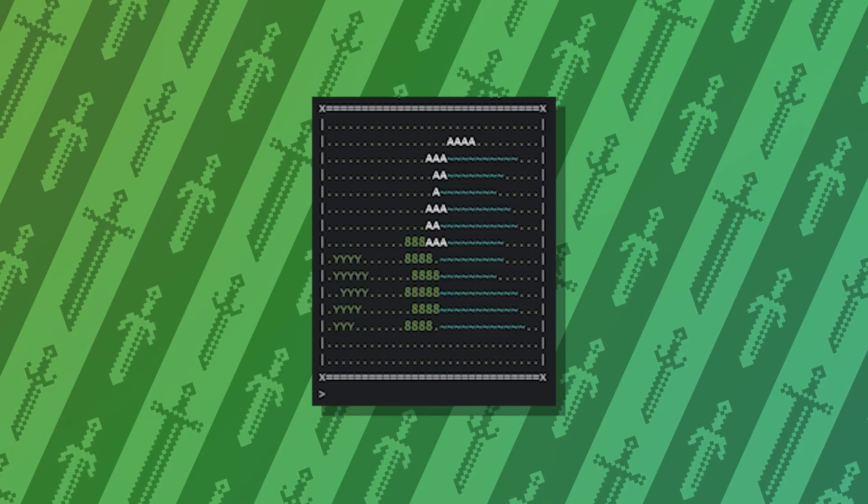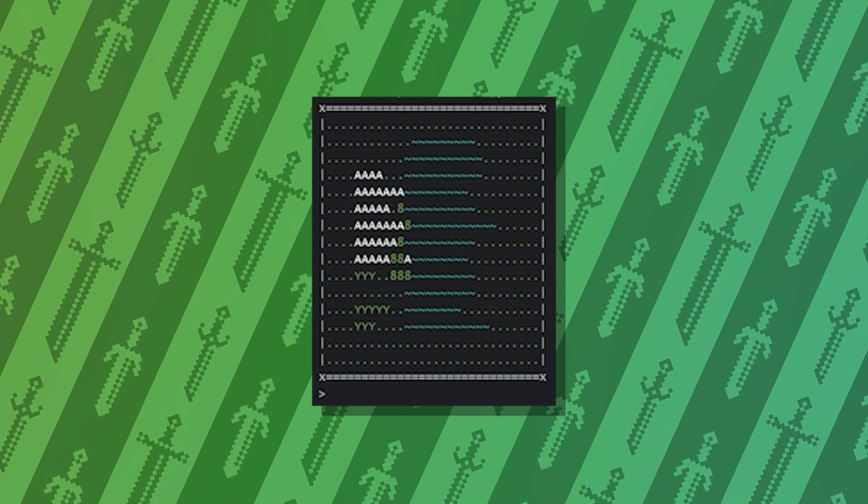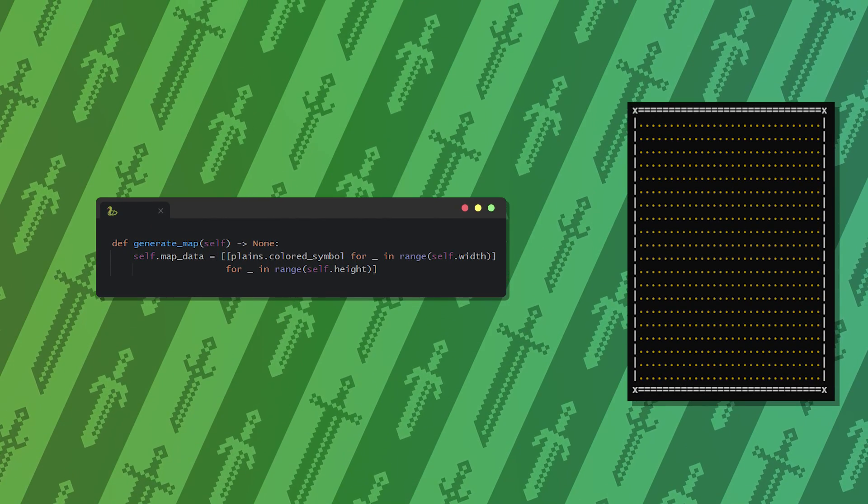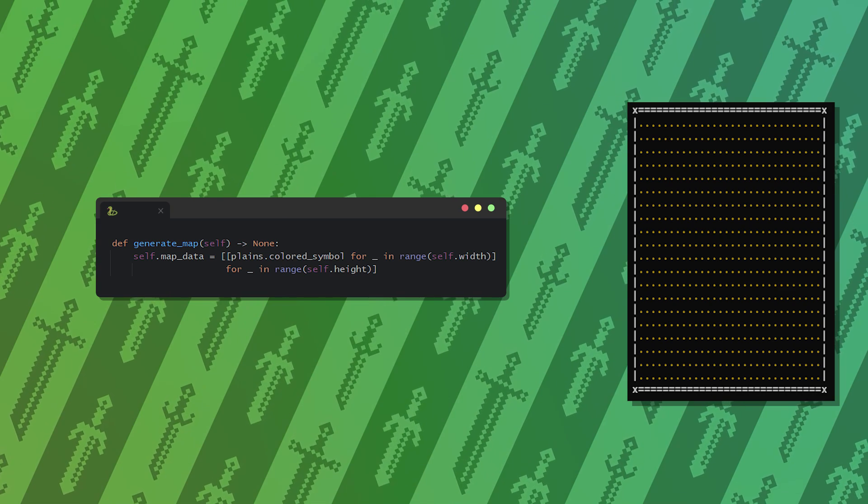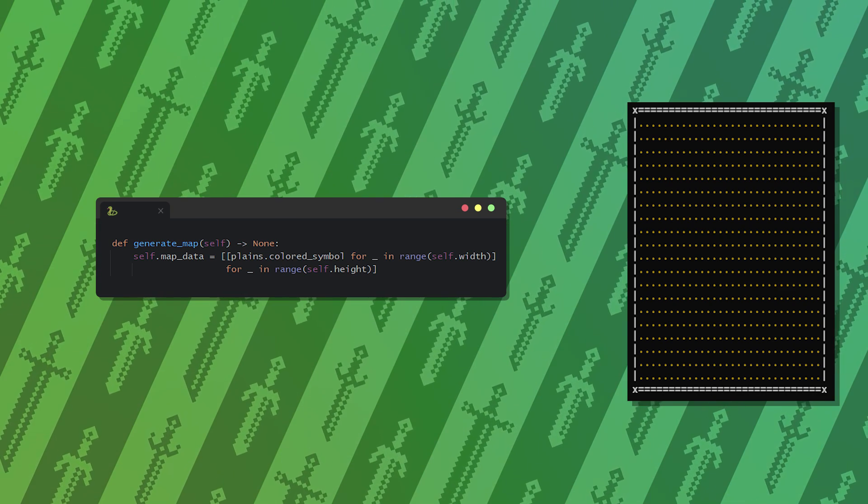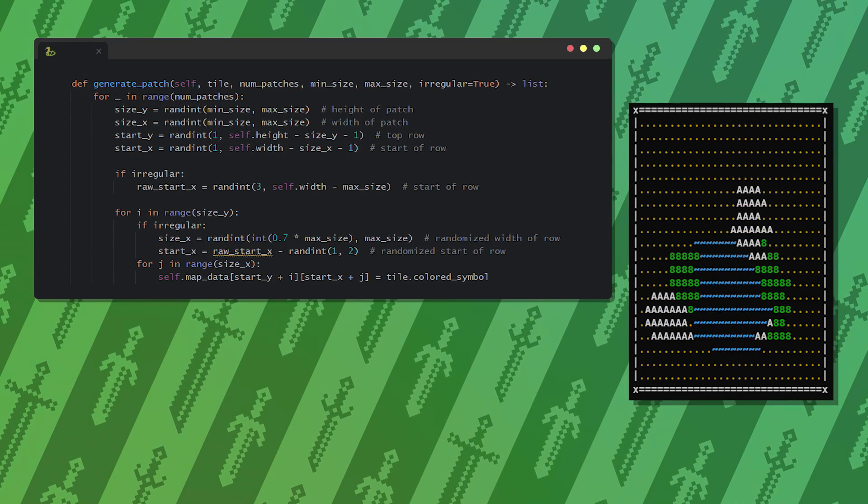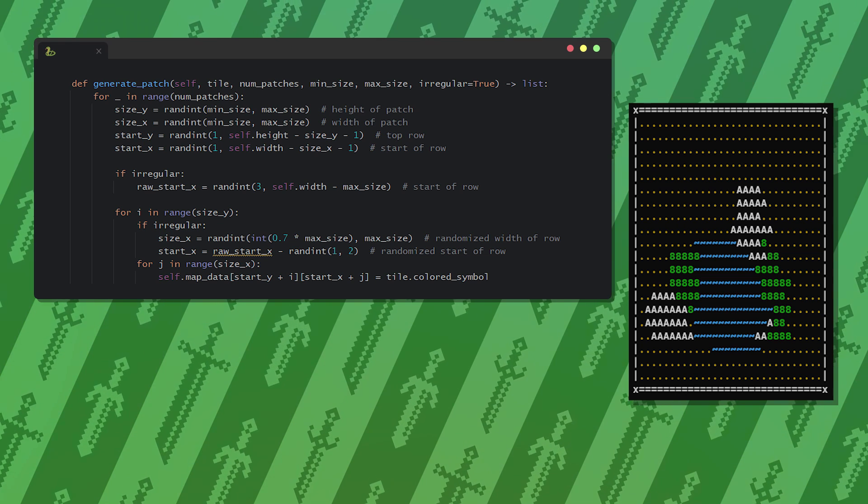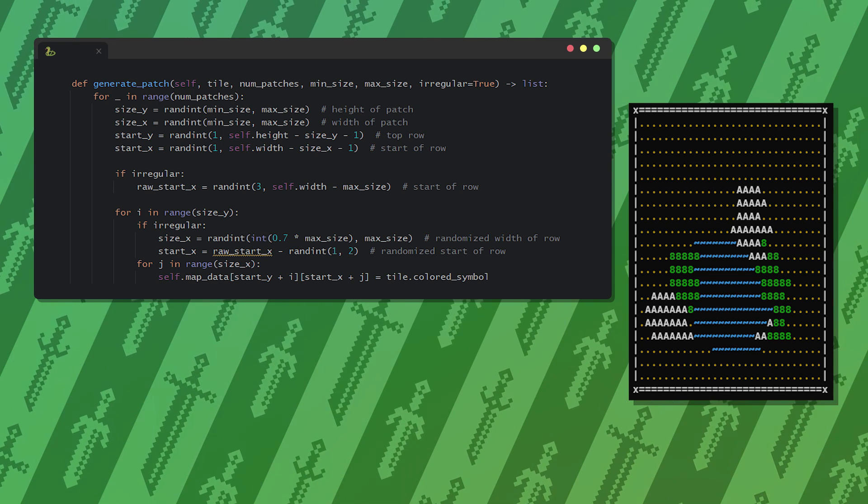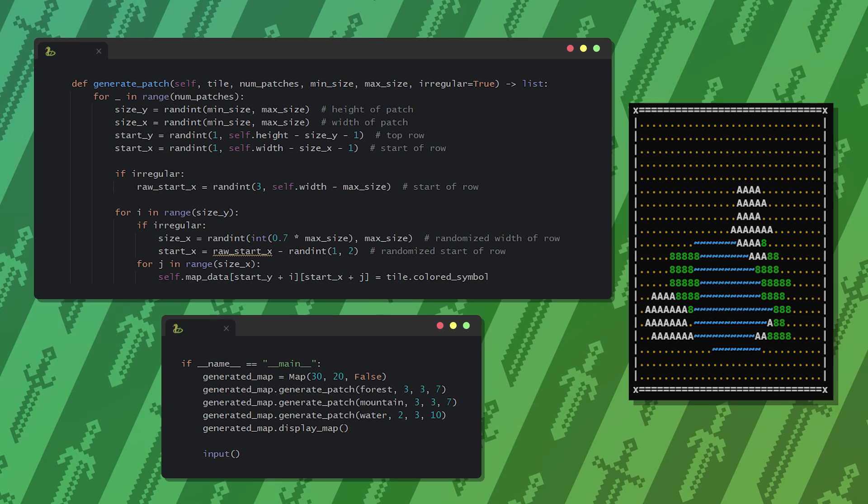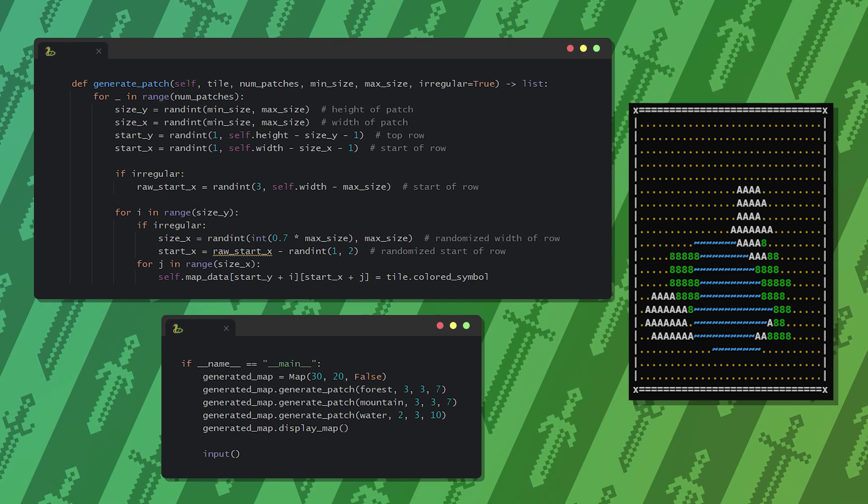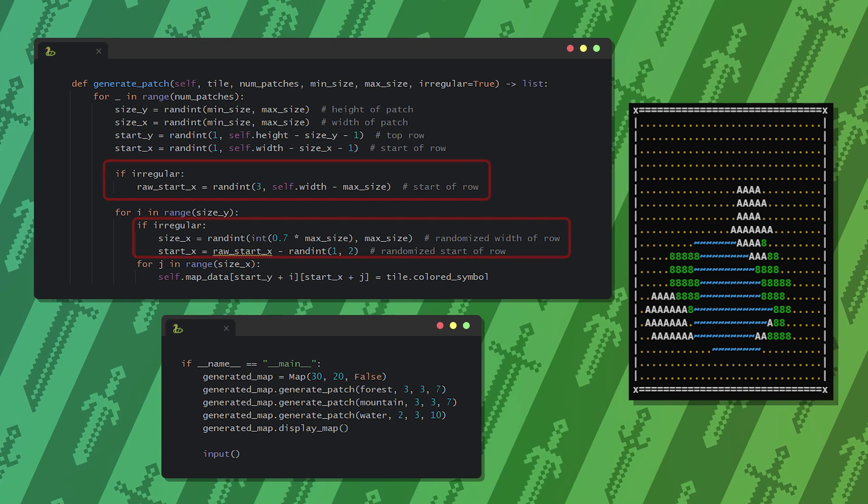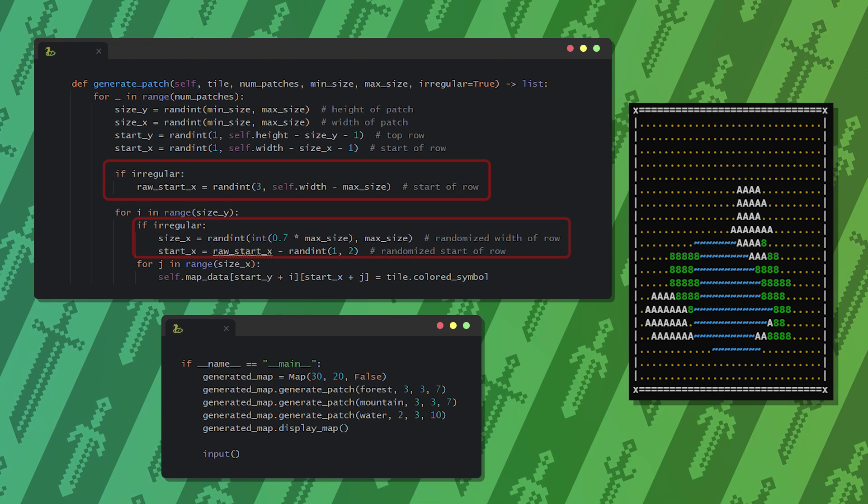Instead of fancy algorithms I came up with a simple idea. First we create an empty map that only contains grass or field tiles. Then to make it somewhat customizable from the codebase, I created a patch generating method that can be used to replace parts of the map with specific tile groups. We can set the number of patches and their approximate sizes for any type of tile we already created. To make it more lifelike, I randomized the start and width of each row.